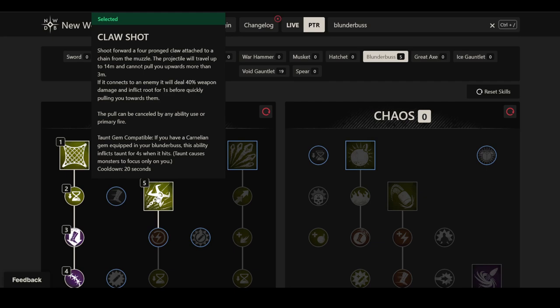Shoot forward a four-pronged claw attached to a chain from the muzzle. The projectile will travel up to 14 meters and cannot pull you upwards more than three meters. This wording initially confused me. I thought this meant it cannot pull you further than three meters, but I think it actually doesn't mean that. I think what this is telling us is that you can't go up. If the enemy climbs up somewhere and you fire the net shot on them, you will not be able to follow them up a high ledge, but you will probably be able to follow them the full distance of the projectile.